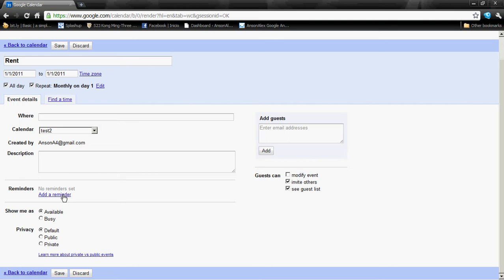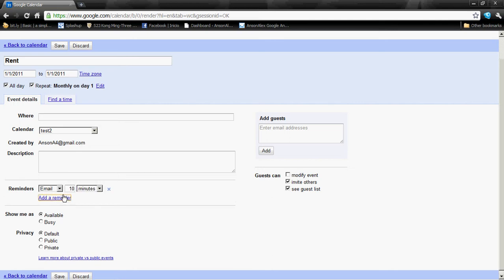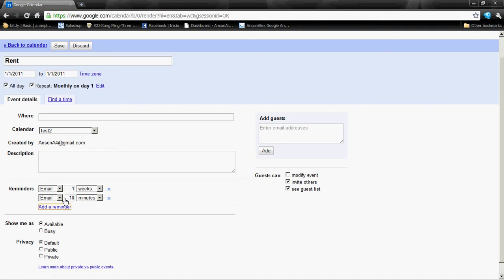The last thing I have to do before I save this event is add a reminder. Sometimes by default it will have a reminder in there — 'remind me 10 minutes by pop-up before it's due' — but that's not really going to help you in terms of paying your bills, so let's create a different reminder. There are only two options: pop-up or email. If you want an email, set it for seven days — a week before. If you're new to the service, you can add another reminder, say two weeks before, so you'll get an email letting you know the event is coming up.